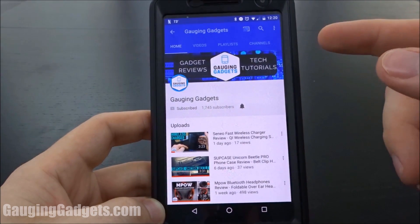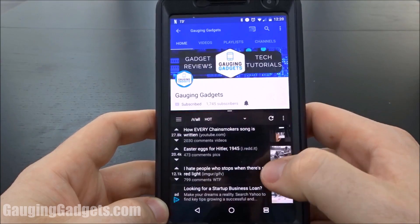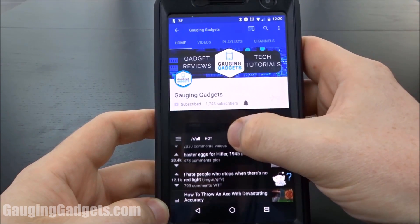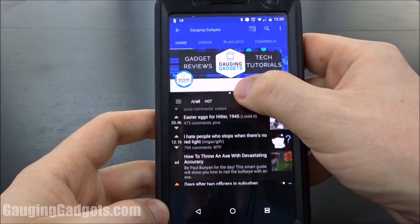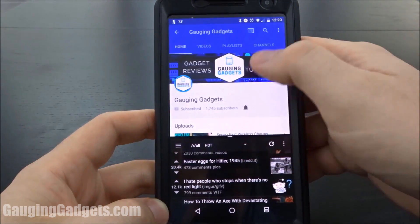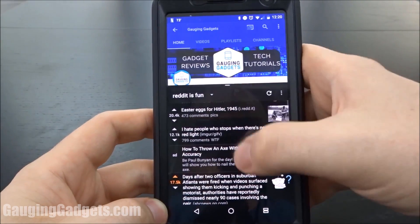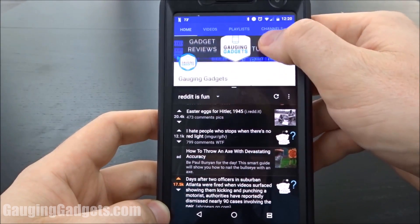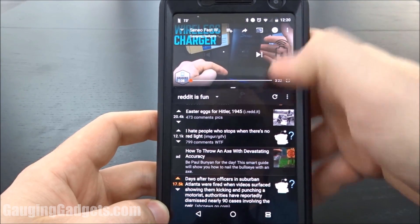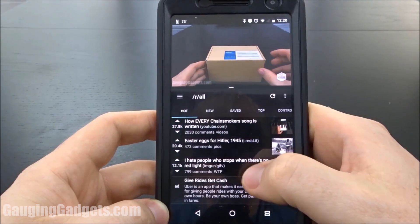Right now I have YouTube pulled up, and I'll pair it with Reddit so I can watch a video at the same time as browsing Reddit. As you can see, you have an adjustable split screen here. If I want to see more of YouTube I just bring it down; if I want to see more of Reddit I just push it up. I can select a video real quick, get that playing, and then browse Reddit while watching a YouTube video.